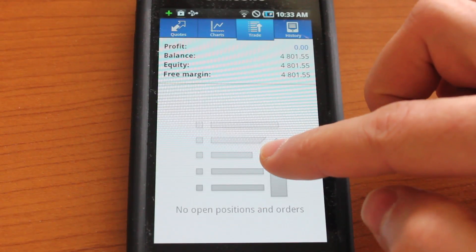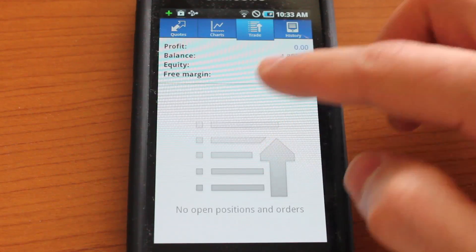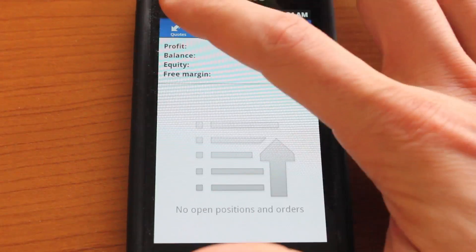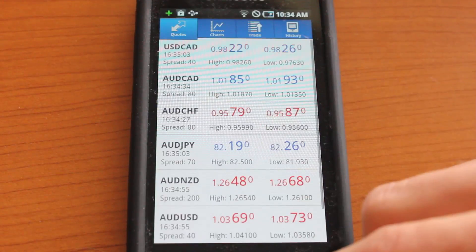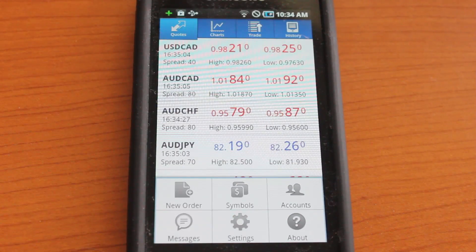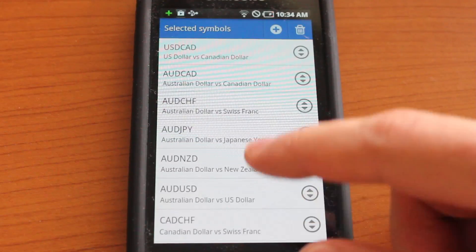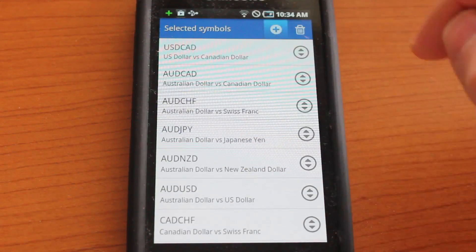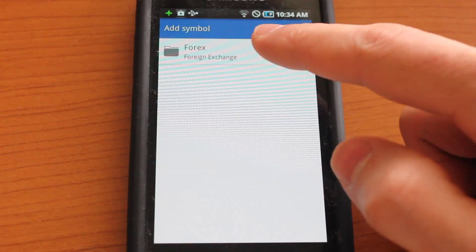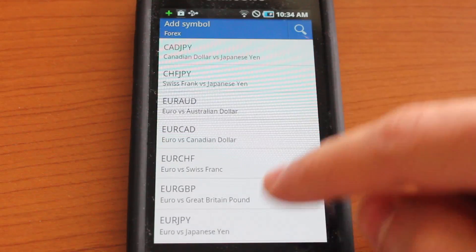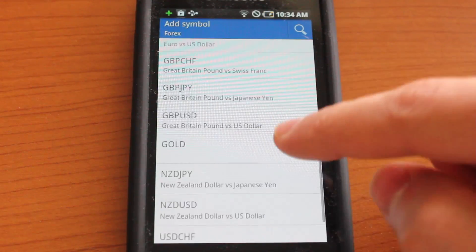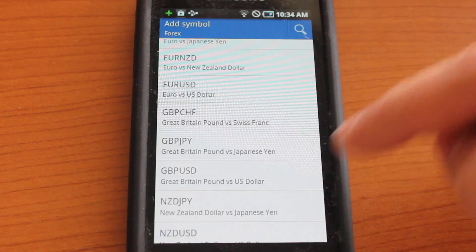You could also go ahead and do trades on this screen. And if we jump back into quotes, tap on the menu item and jump into symbols. You could go ahead and add more symbols just by tapping the plus. I'm going into the Forex folder and there's a bunch of stuff you could add here. So you could go ahead and add the gold.